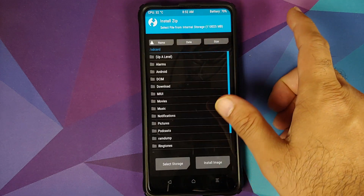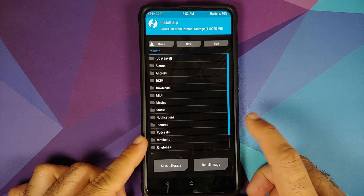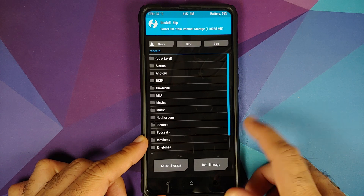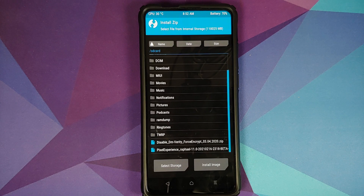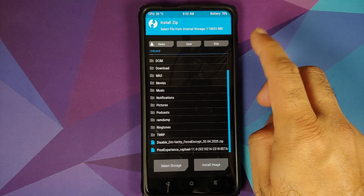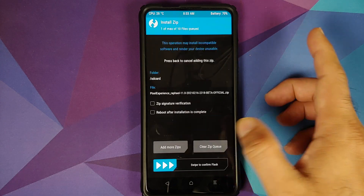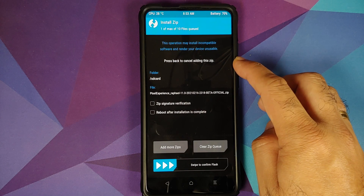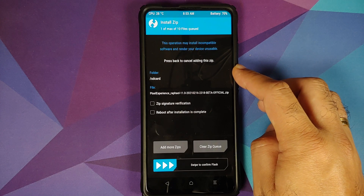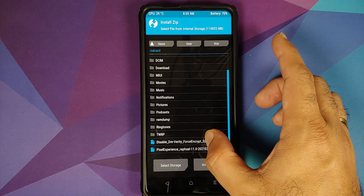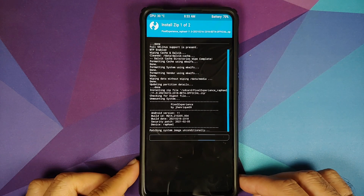Tap on the Home button, go to Install, and navigate to the folder where you have downloaded the files. If you downloaded the files directly on your phone, they will be in the Download folder. The first file to select is the Pixel Experience ROM itself. Those of you whose device was decrypted — tap Add More Zips and select the Disable Force Encryption file — then swipe to confirm flash.